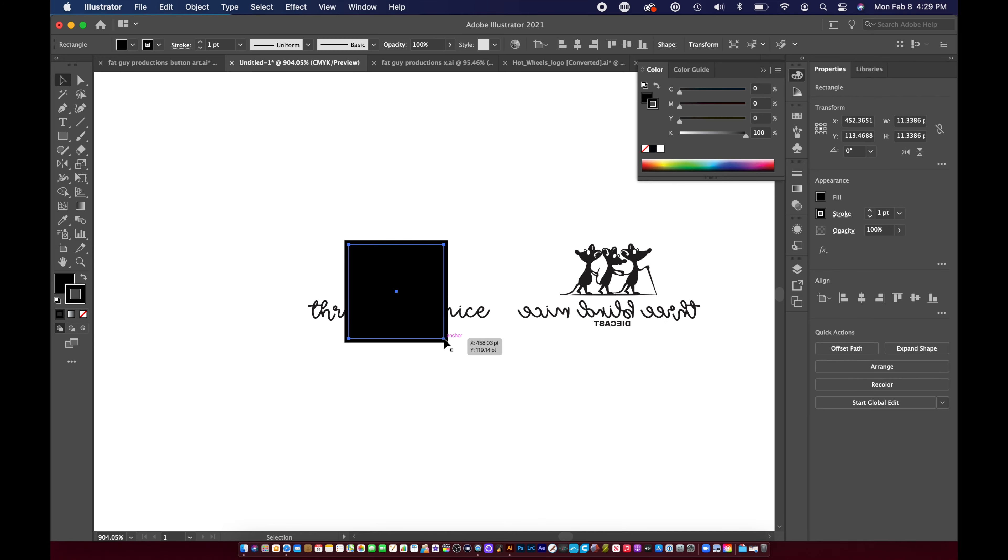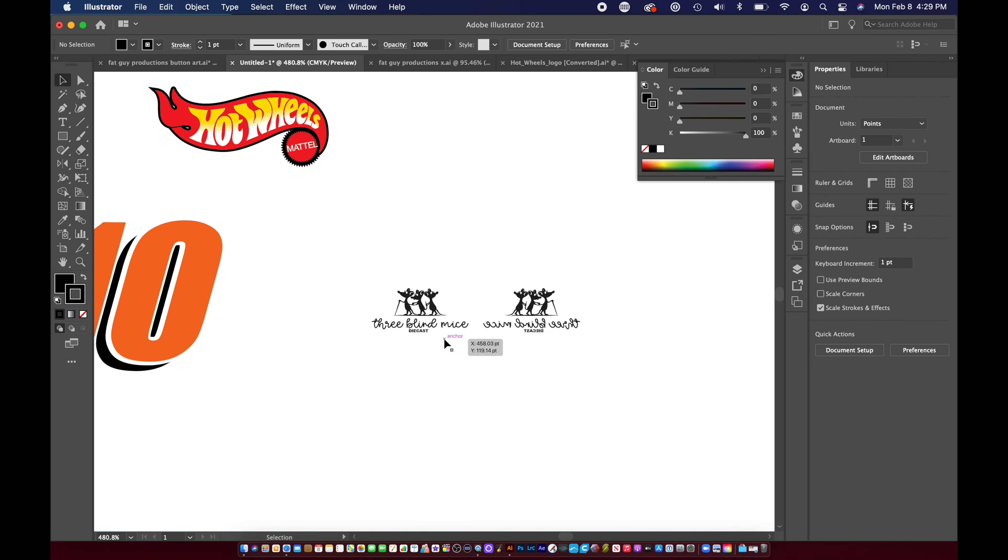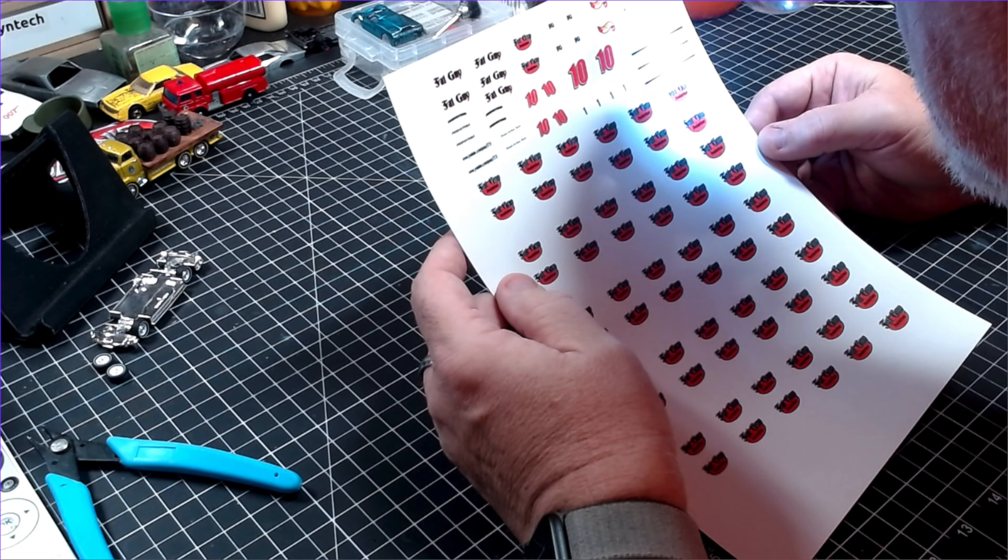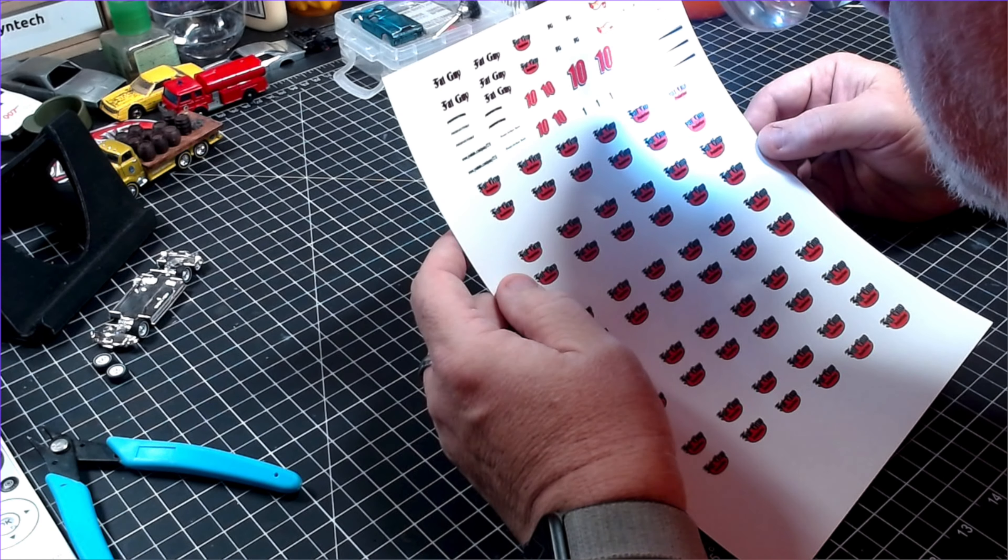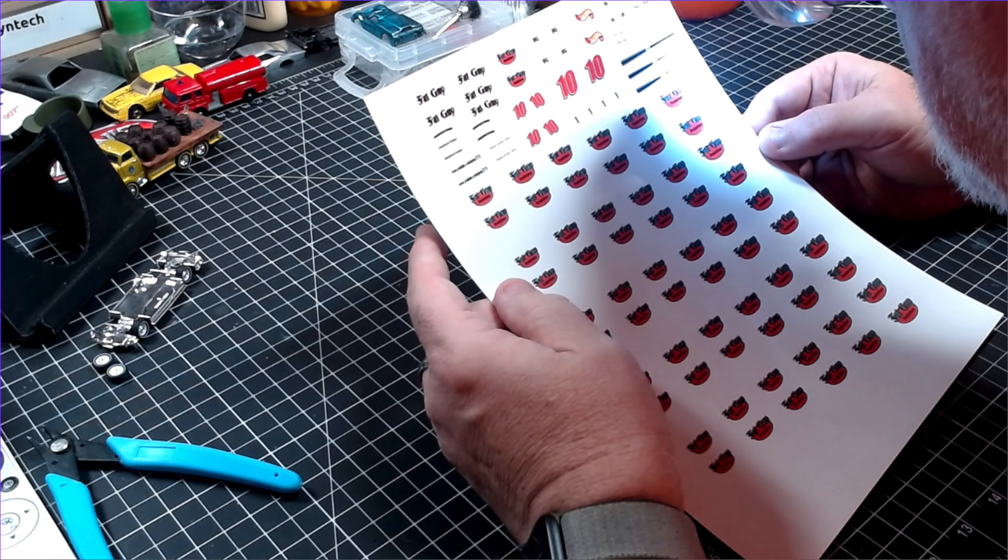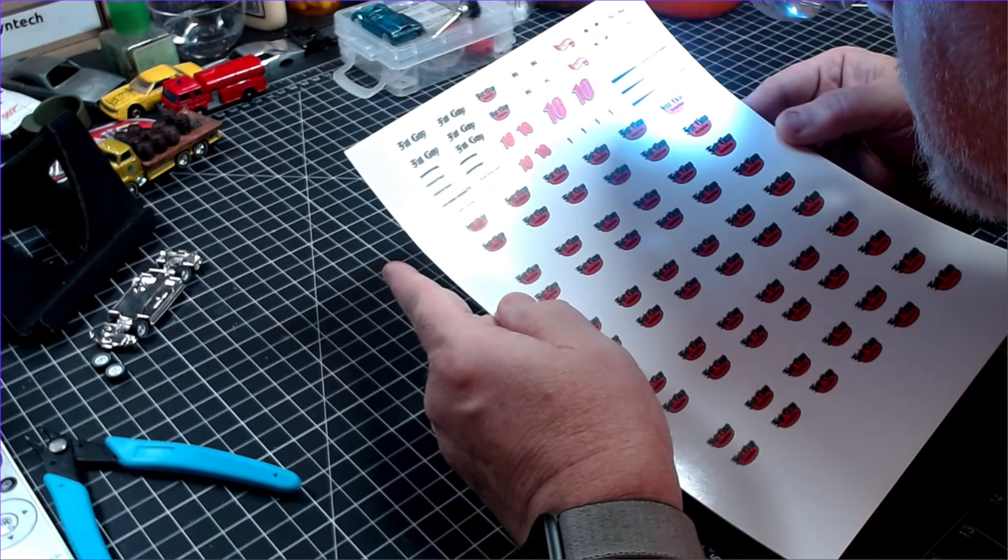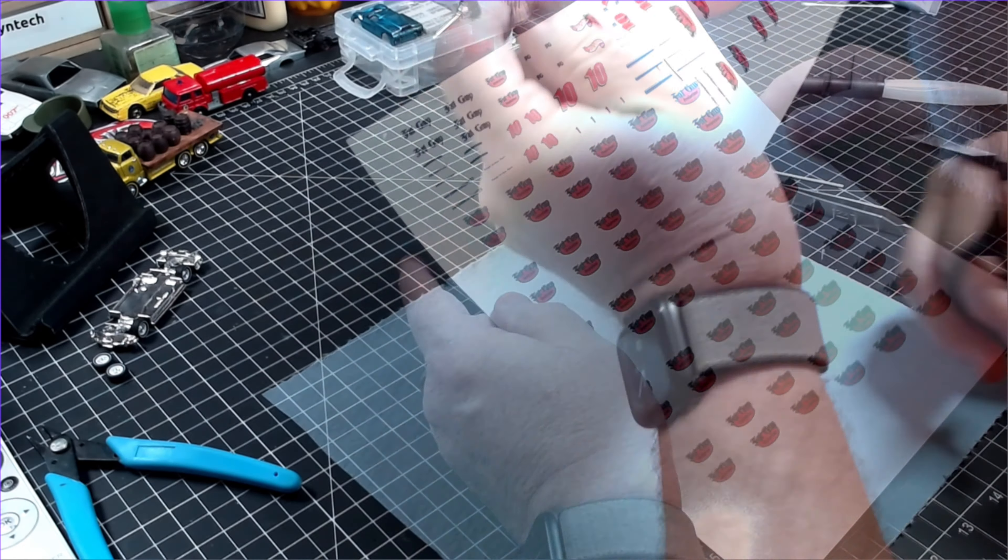With the decals in hand, I give them a very close inspection to make sure that I'm happy and also check the sizes of everything. If it's all good, I can move forward.